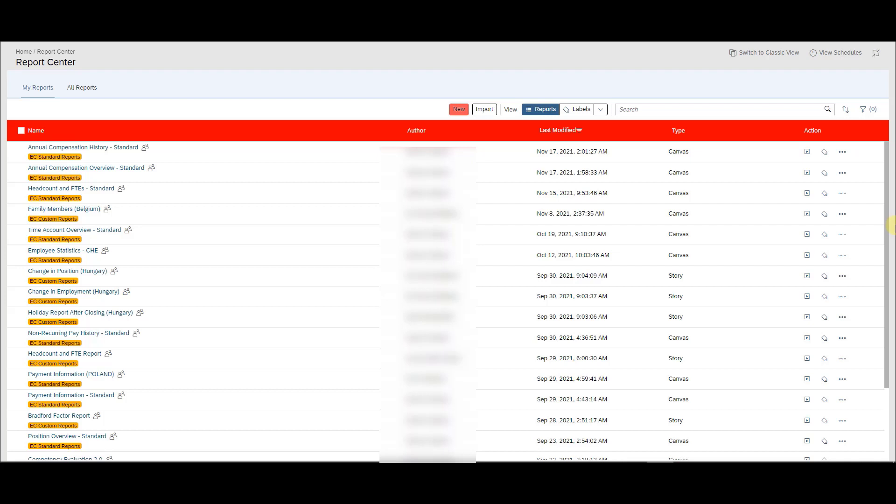Hello and welcome. My name is Chris Wolpert. I'm a SuccessFactors Consultant for Orbis People and I want to do a quick video and demo to show you how the validation tool works for story reports and how you can validate standard reports for it.